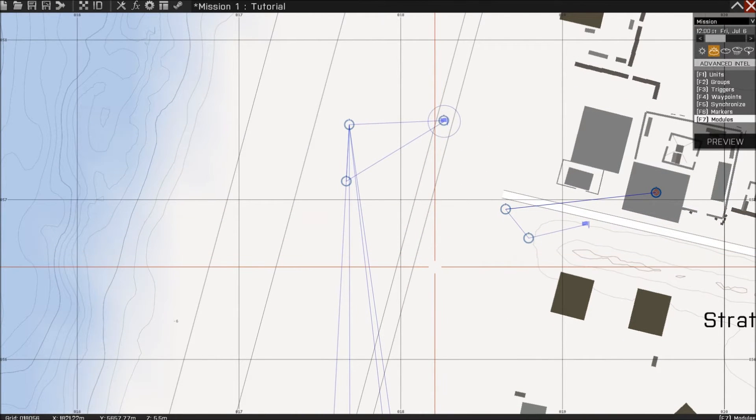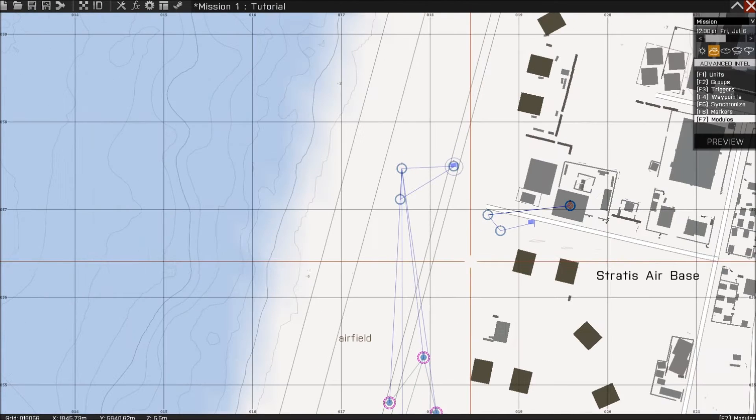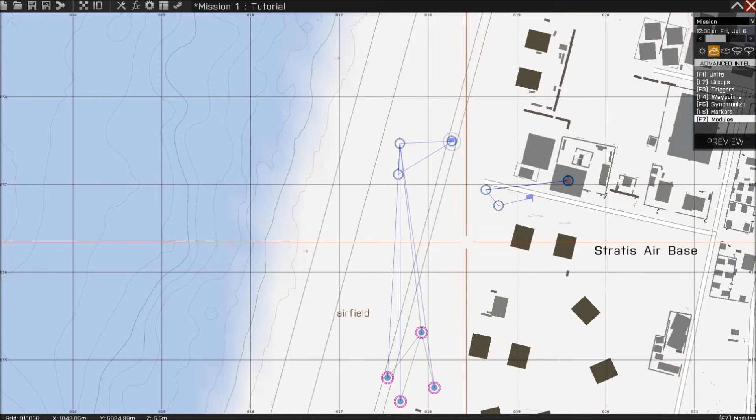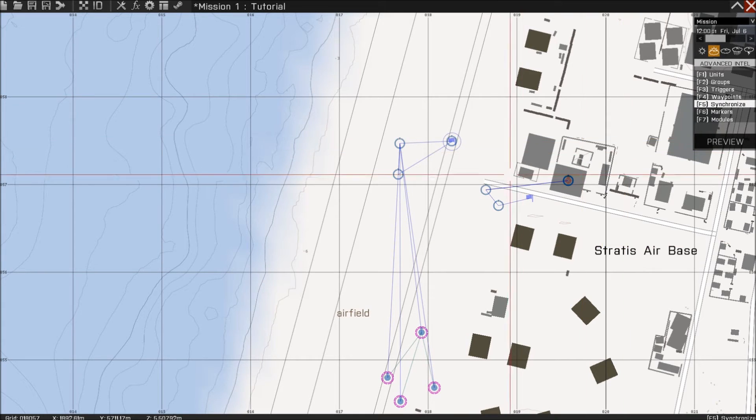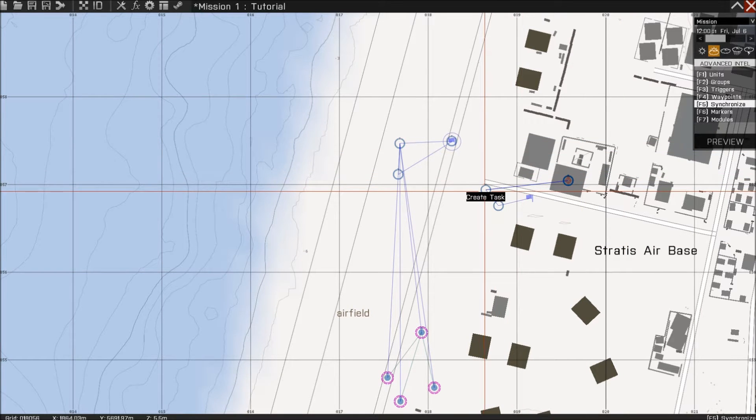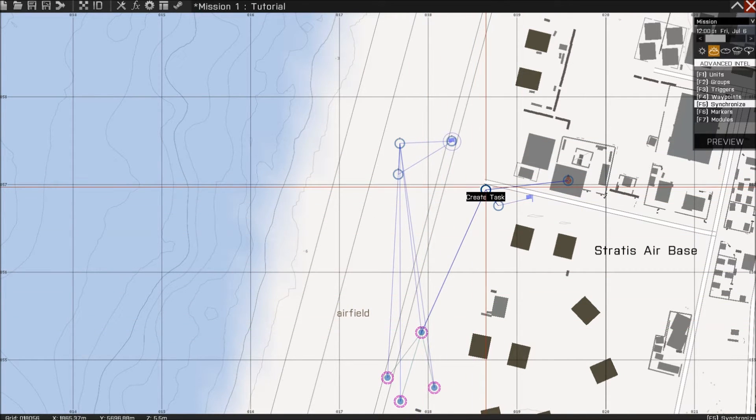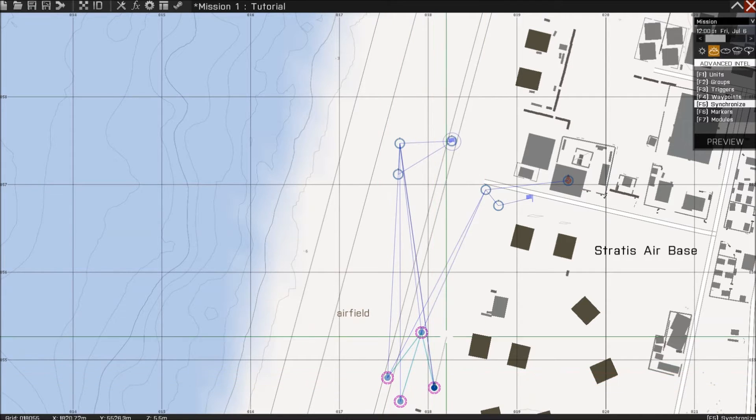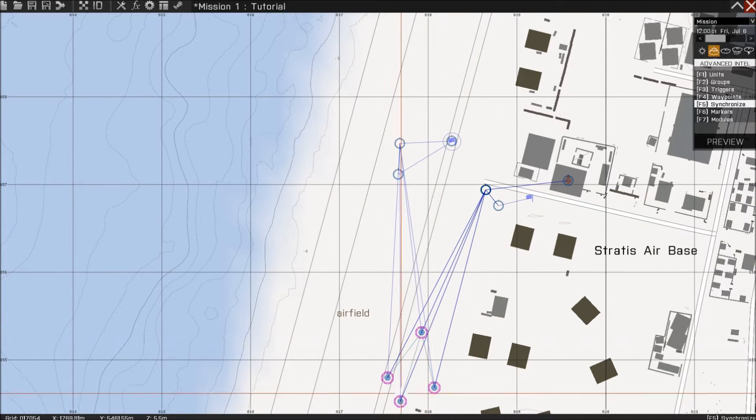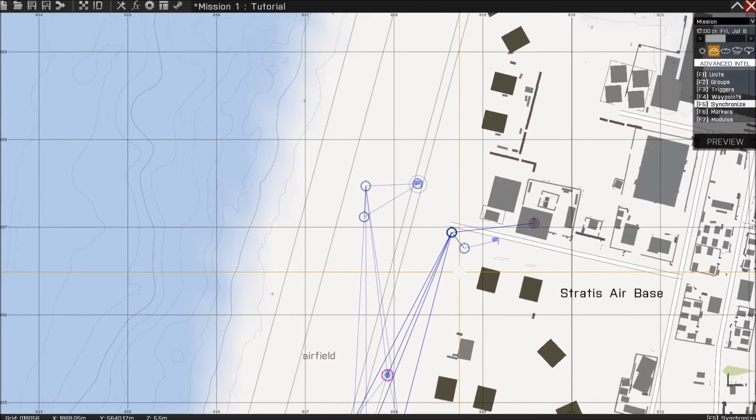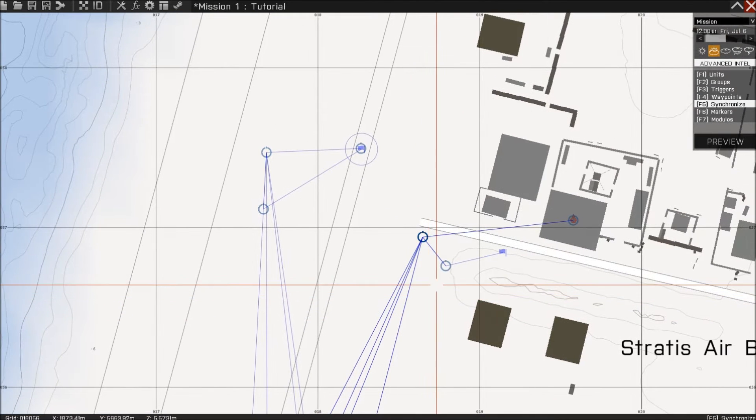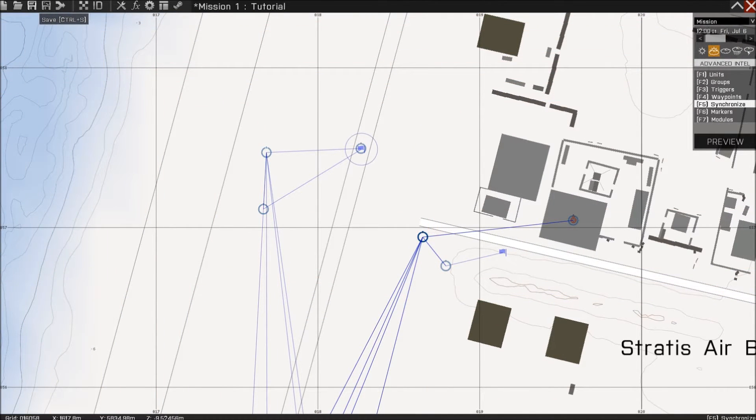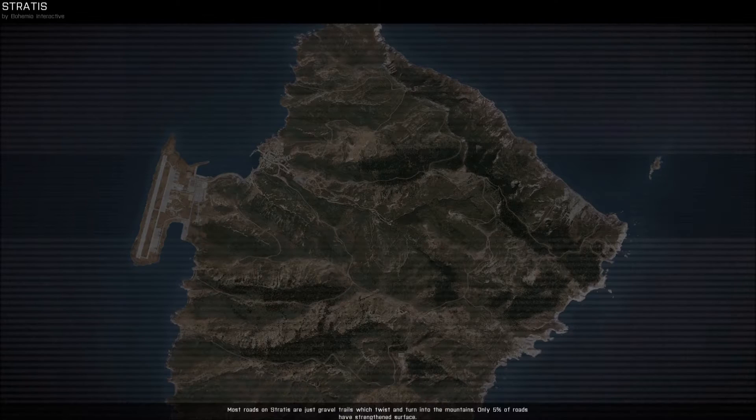Now because we're going to do a simple mission that shows on the briefing right away, we're just going to connect that create task to our players. Synchronize them, every player, because every player wants to see this on their briefing and on their map. And then just press save and we're going to preview it. Of course I'm going to be the team leader.